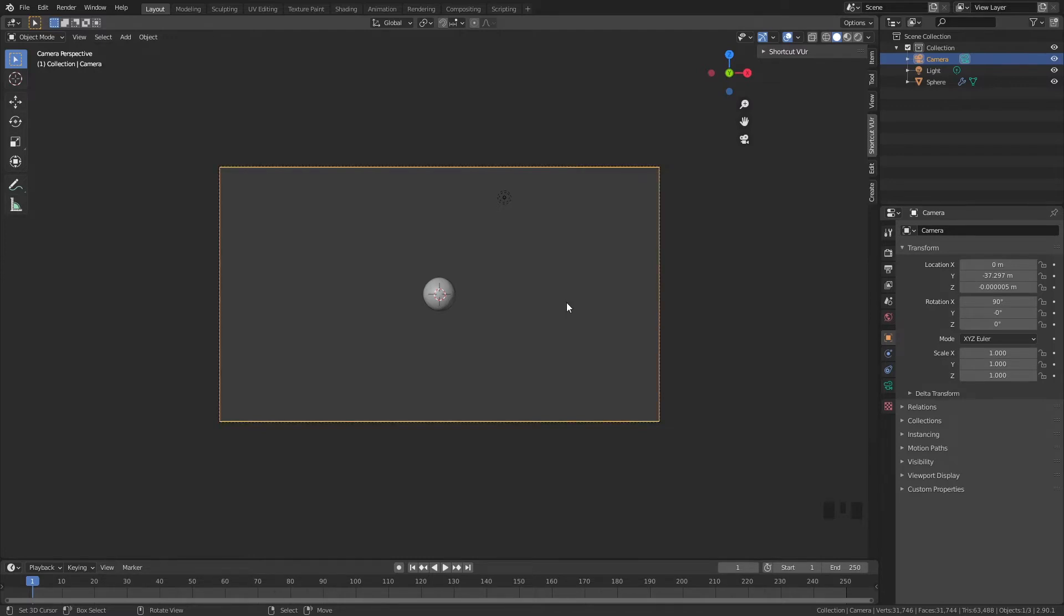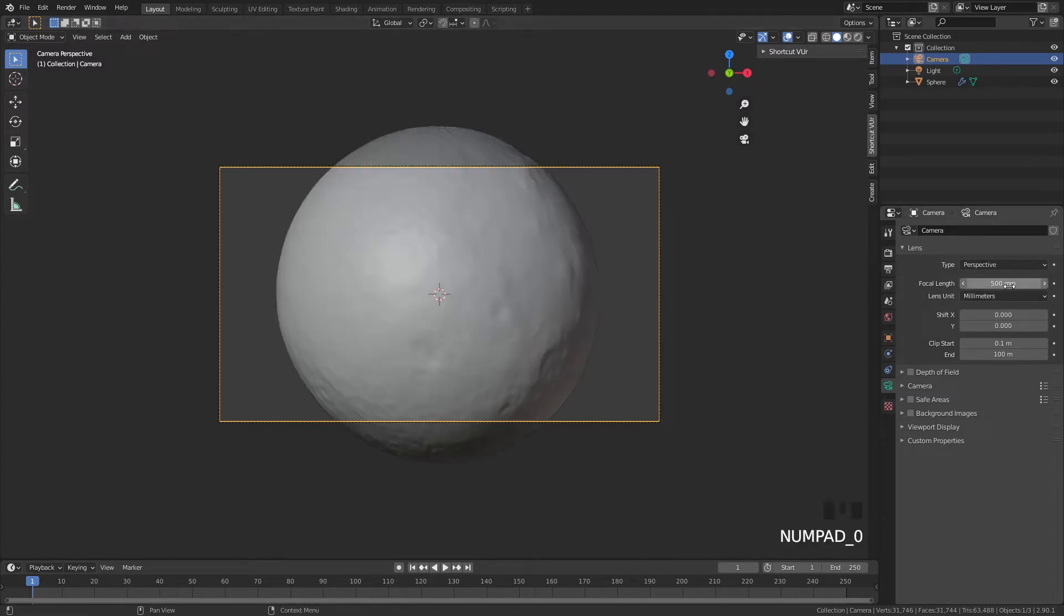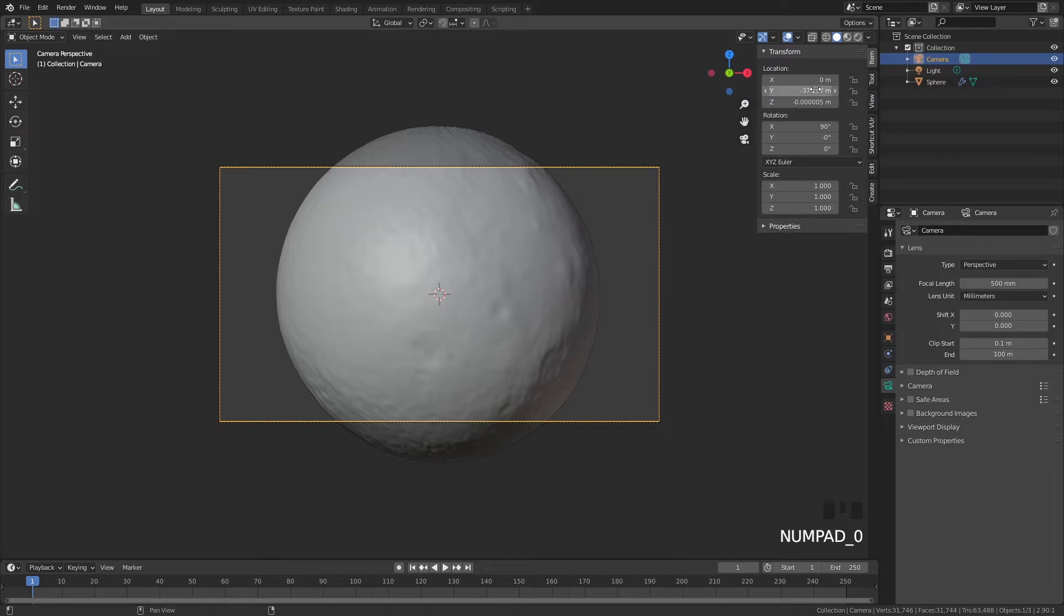So now we are looking from a camera as you can see by the square around here and we can change this camera as well. When you want to look at something very far away, you want to up your focal length. I personally like to put my focal length at 500 in this case because it's like a planet and it will look cool in this kind of focal length.